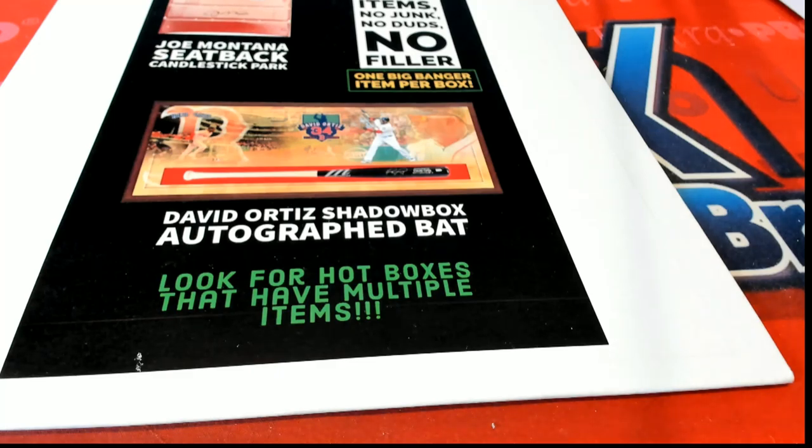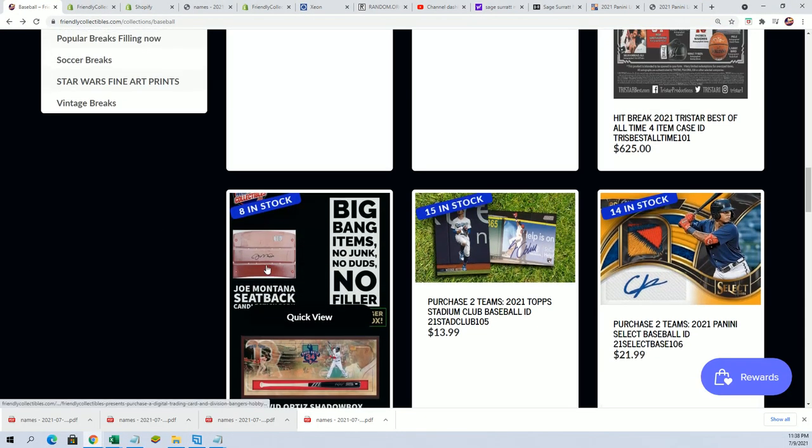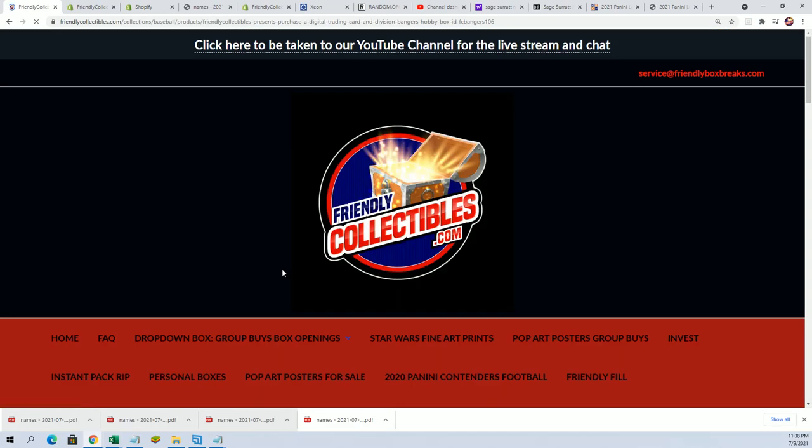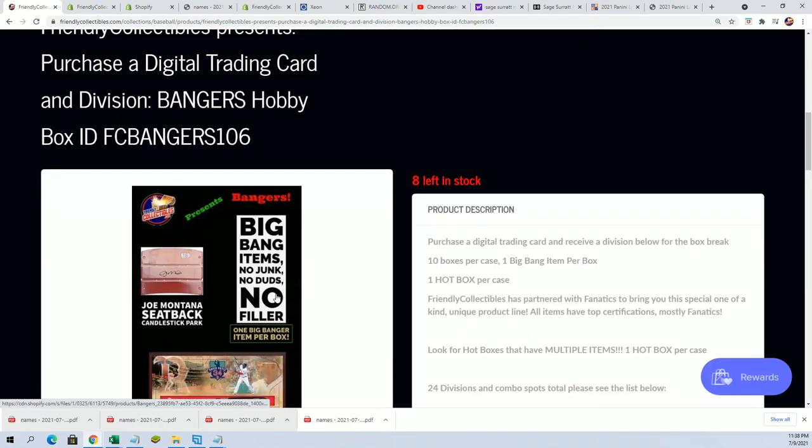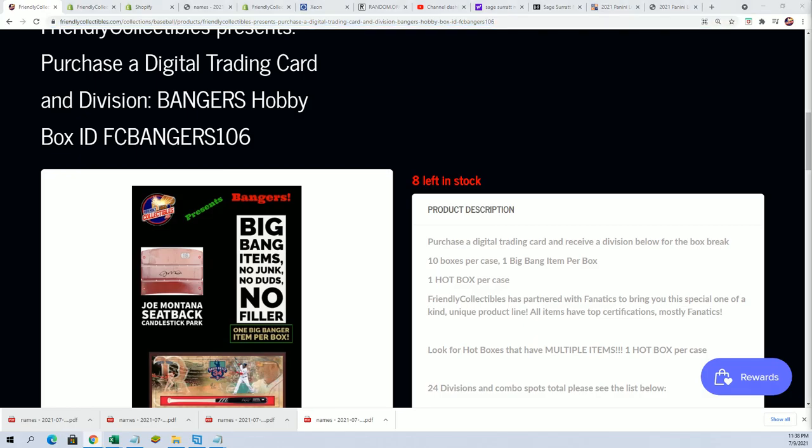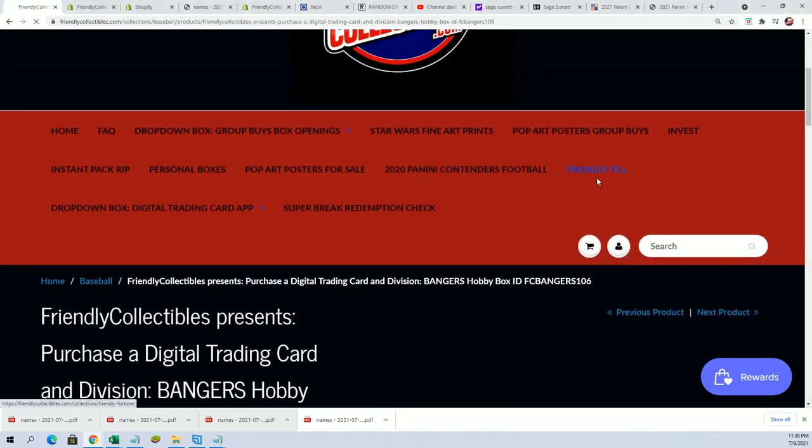Hit big and this is certainly somebody's gonna hit big in this banger break as we are down to eight left in the rip and eight spots left. Can't wait to see what happens in this thing.